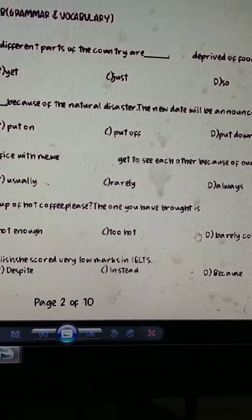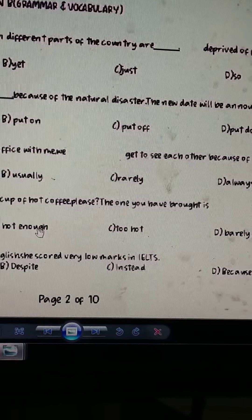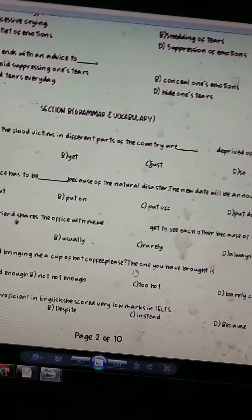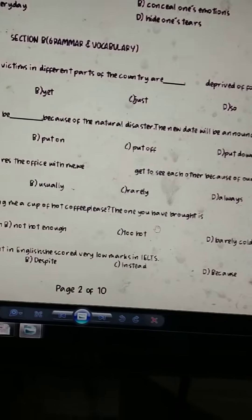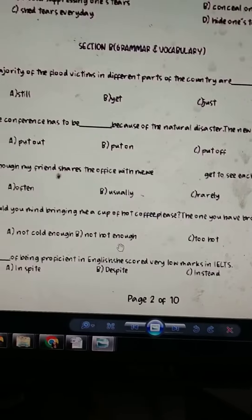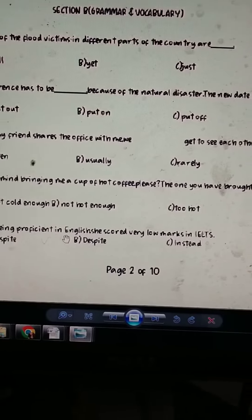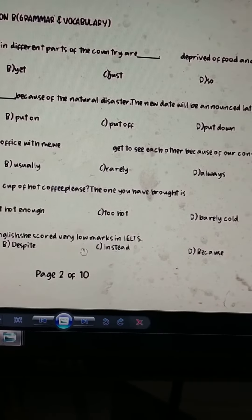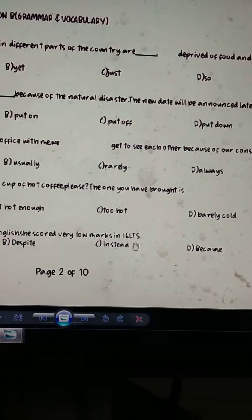Would you mind bringing a cup of tea? The one you have brought is not hot enough. Theek hai, logic dekho. Grammar ke sab ke lihaz se, hum mein grammar hai. Ya, ab kya chahiye hoga yaar, jo hot zaata na ho coffee.